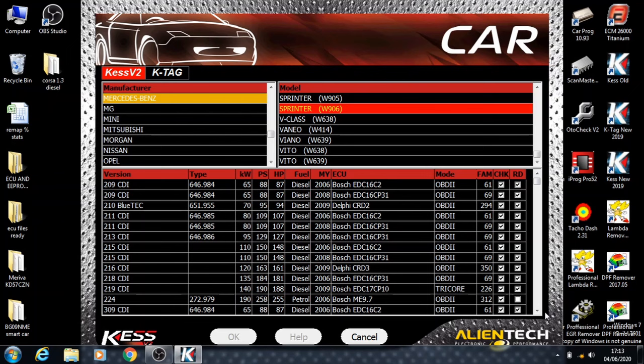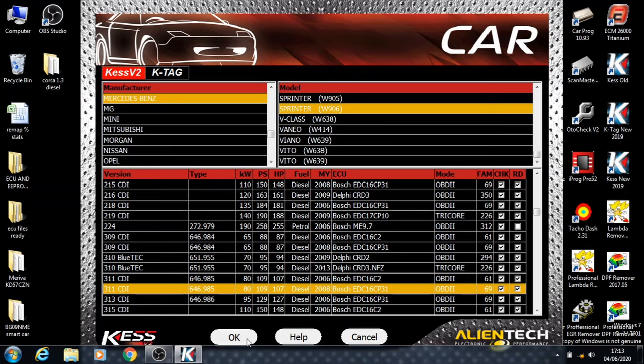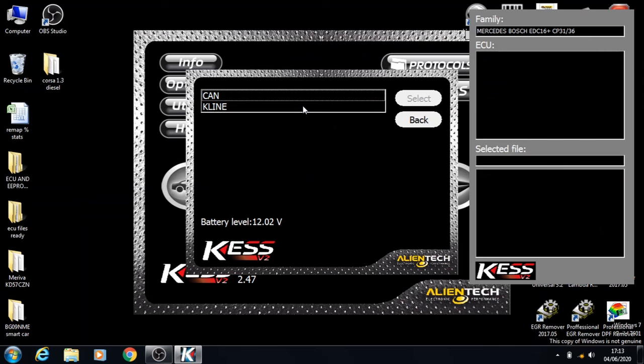This is W906 and it's a 311. So here you've got two options, we're going to go for the 2008 one and click OK. We're gonna go under CAN and select.